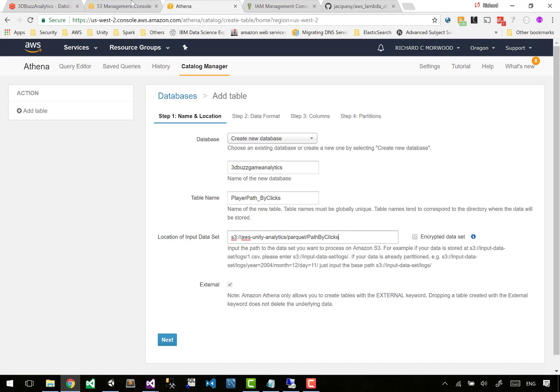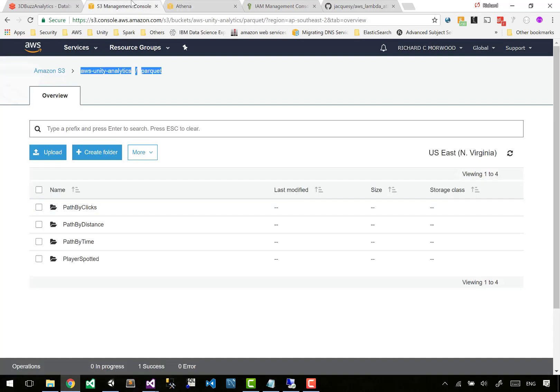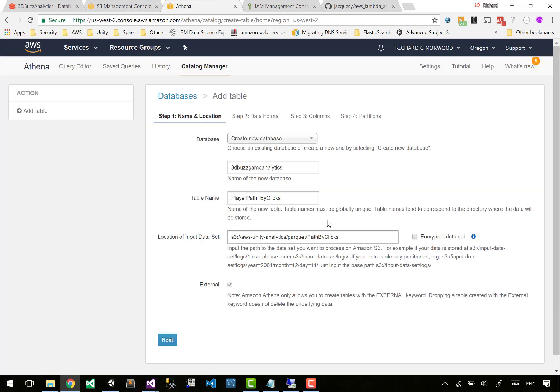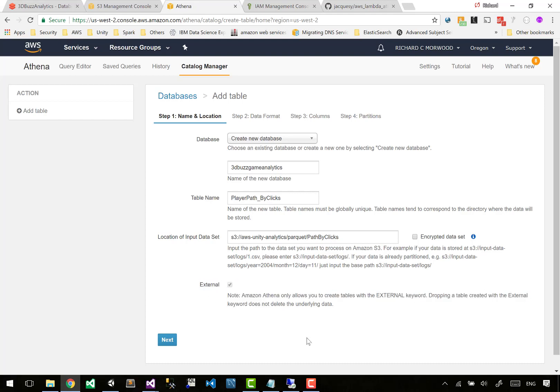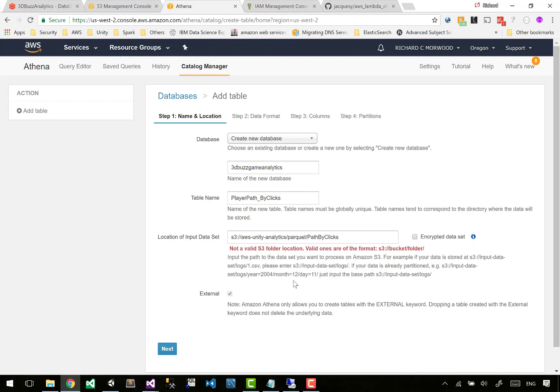This folder is case sensitive. Our stuff is not encrypted, but if yours is, then just tick that. You'll notice that it says external. It says I am Athena, I am Presto, I am a database engine, but my data is external to myself, so it's automatically ticked.